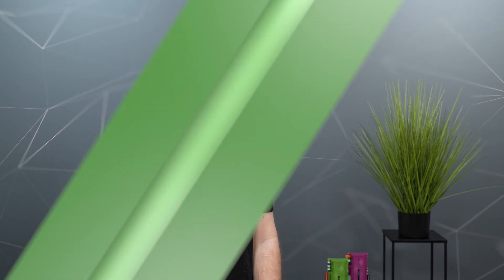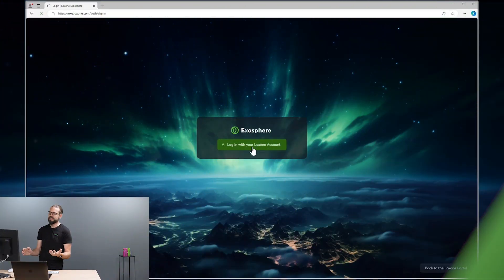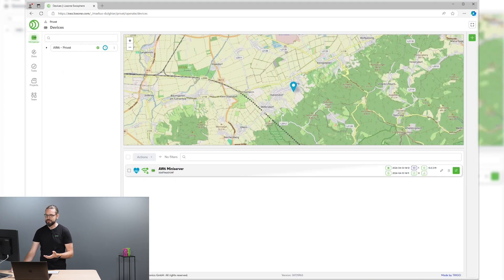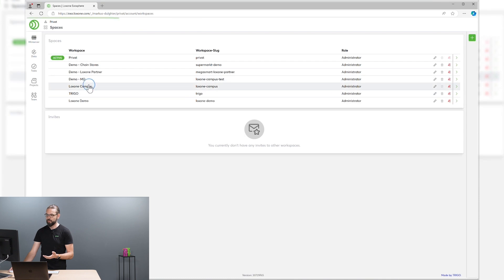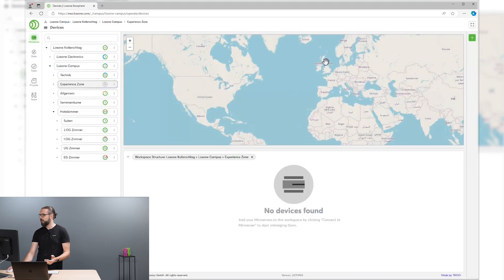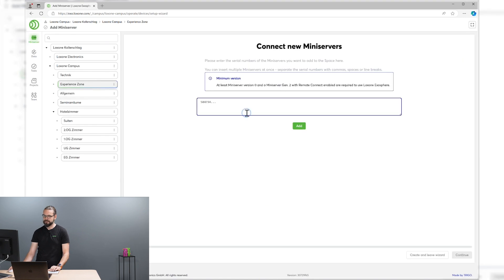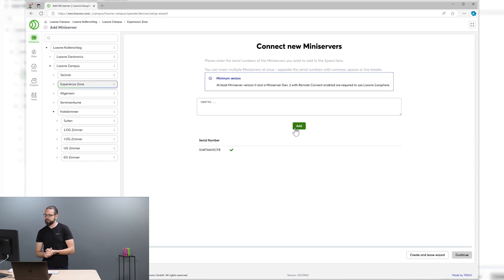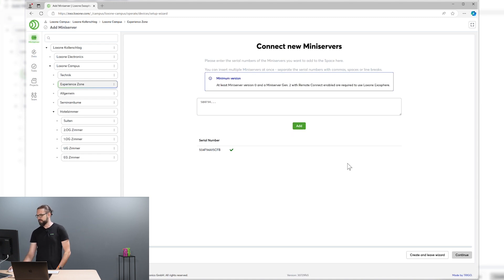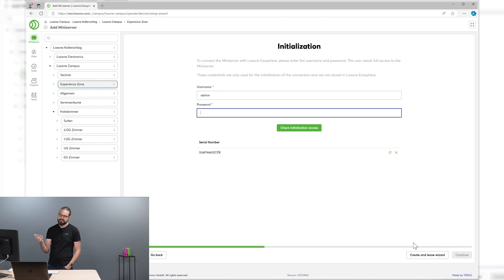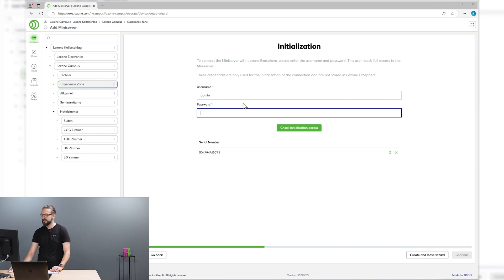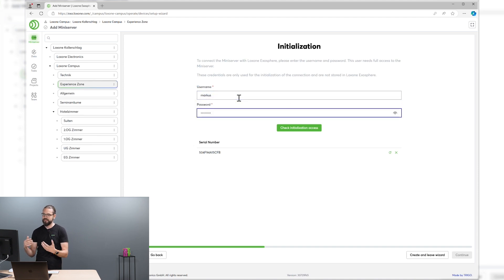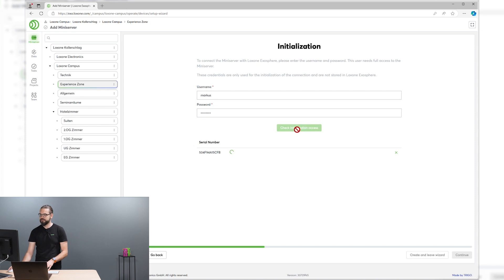But now let's take a look at Exosphere in practice with Markus Dulgier from Trigo, the developer of Exosphere. Once you've signed into the portal, you can start adding your mini-servers to your Exosphere workspace. Let's do that right now. All you need is the serial number of your mini-server. The mini-server has to be a generation 2 mini-server and remote connect has to be enabled.